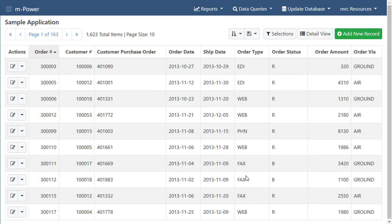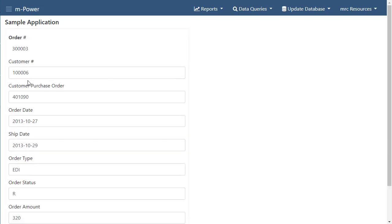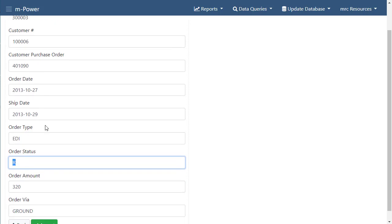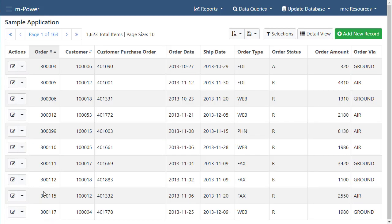But what really makes this feature really cool is notice that there's an actions button and I can click this actions button and I can change something about this. So instead of changing this order status to an R I could change it to an A or something like that and press accept and that will then write the record back to the database and you can see that it was once R is now A.